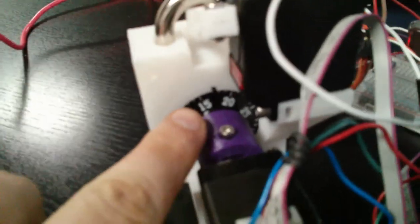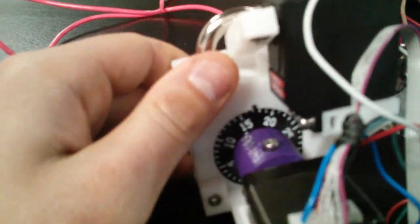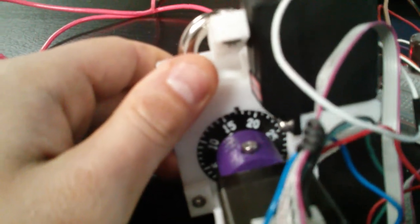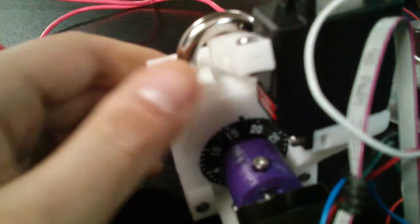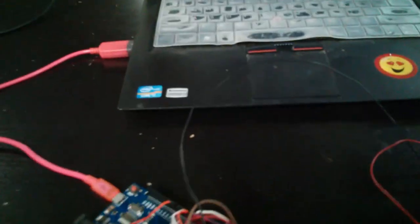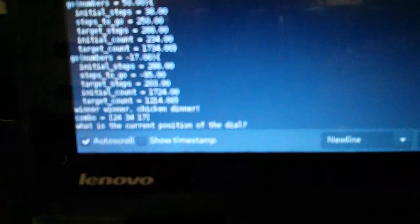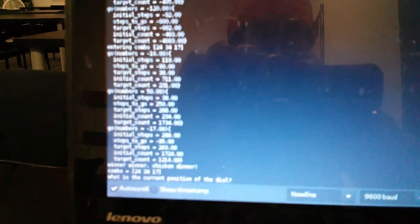This is how it currently works. Right now it's at position 17, and if I reset it and then go over here, it will ask me what's the current position of the dial. So I tell it it's at 17.